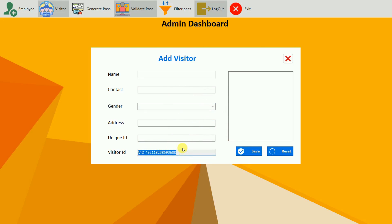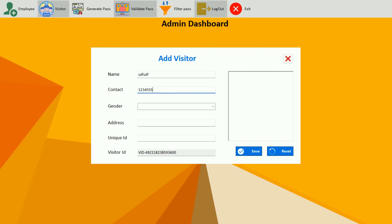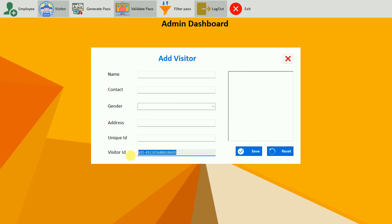Every visitor has a unique ID, so after saving, the visitor ID changes for the next new visitor. We also have a reset button. One important detail: in the contact field you cannot enter letters — I tried typing a, b, c and could not. Only numbers are accepted. If I click reset, all data is cleared and the visitor ID changes again.